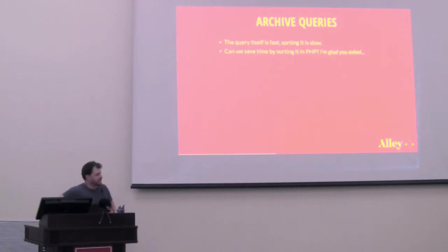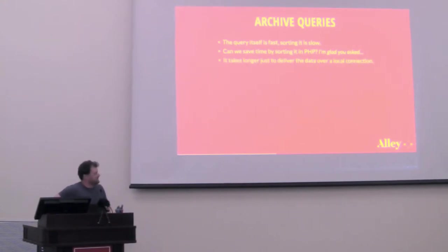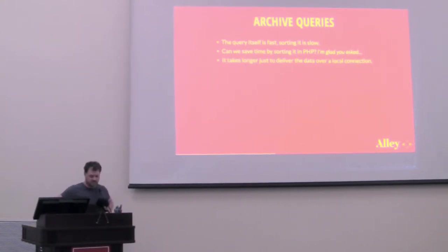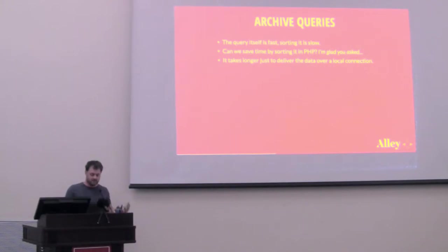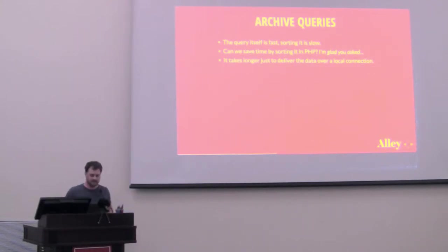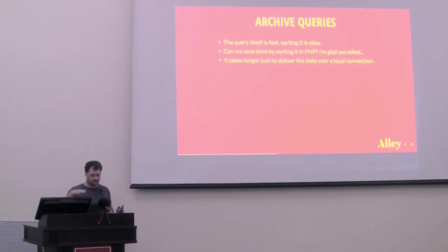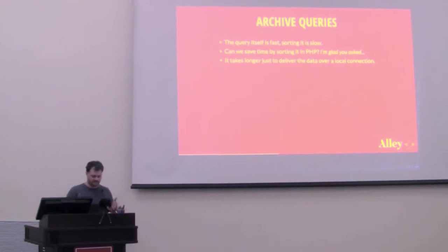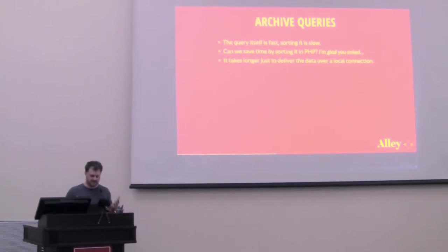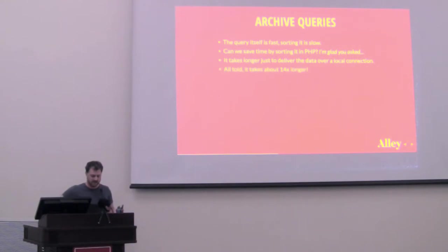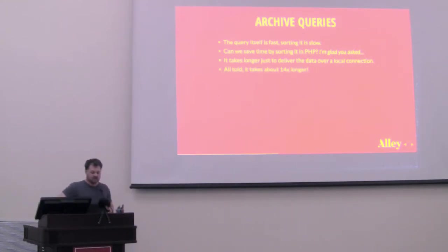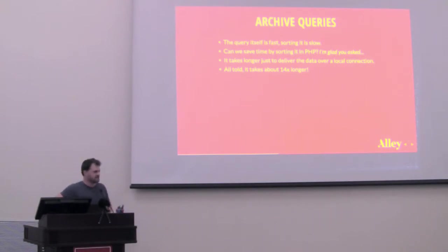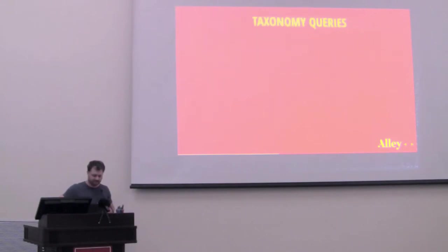Well, I'm very glad that you asked that. I tried it out. And just to deliver the data necessary to do that took longer than 73 milliseconds. To deliver that data over a local connection. So there is no web traffic involved. Database server, web server on the same machine. It took longer than that just to collect that data. And all told, it took about 14 times longer to do it myself. So MySQL is doing a pretty good job there. But we can still optimize that. So we will come back to that.